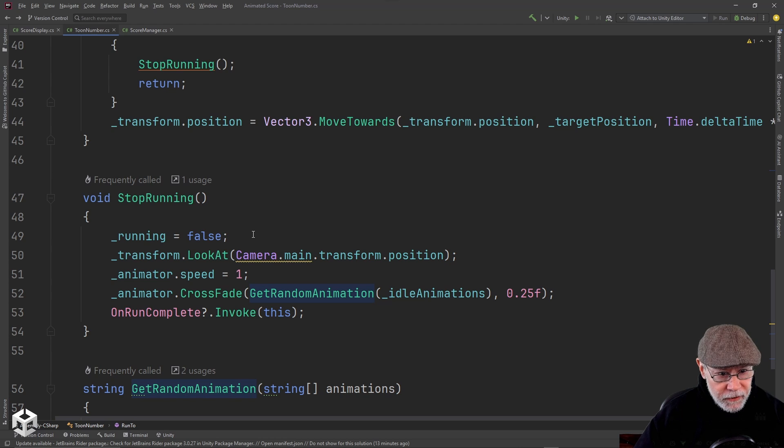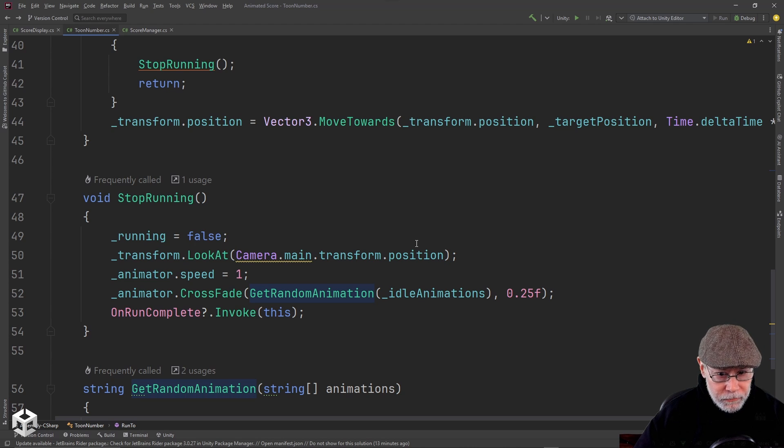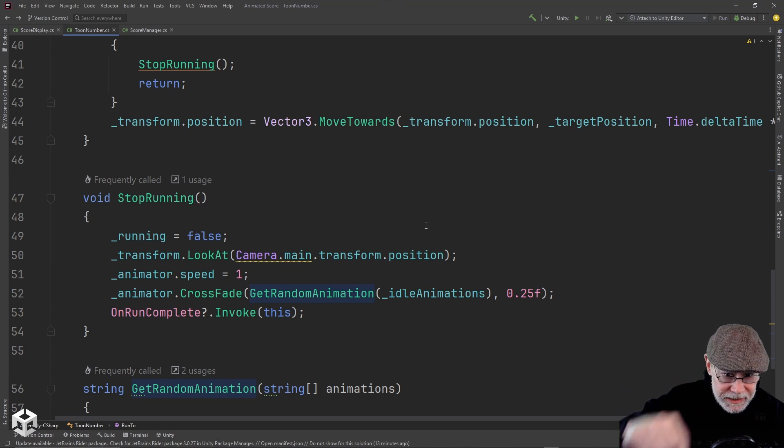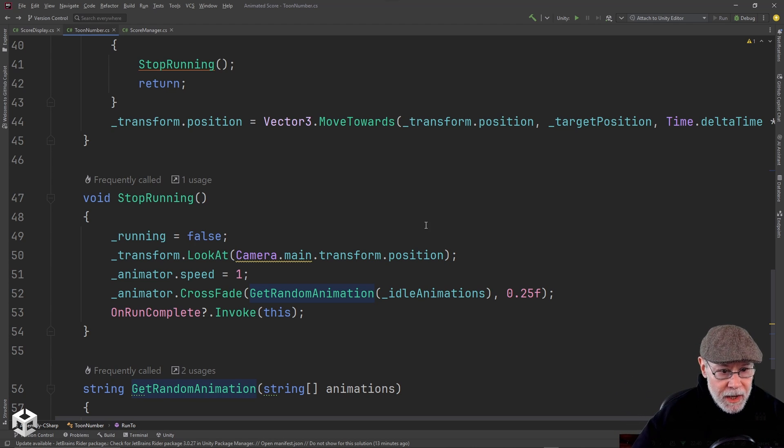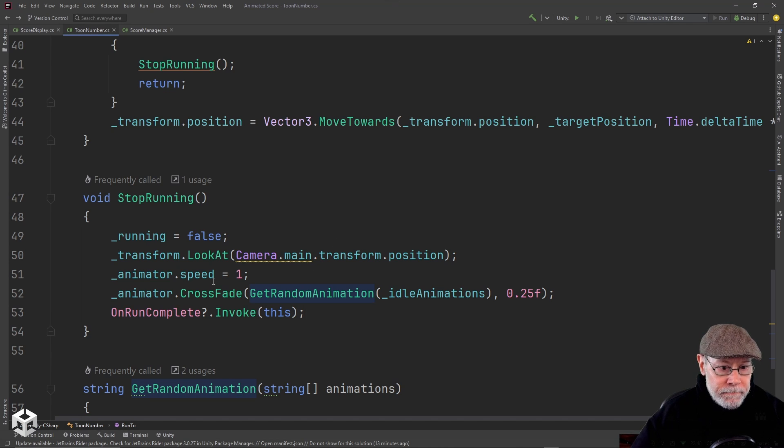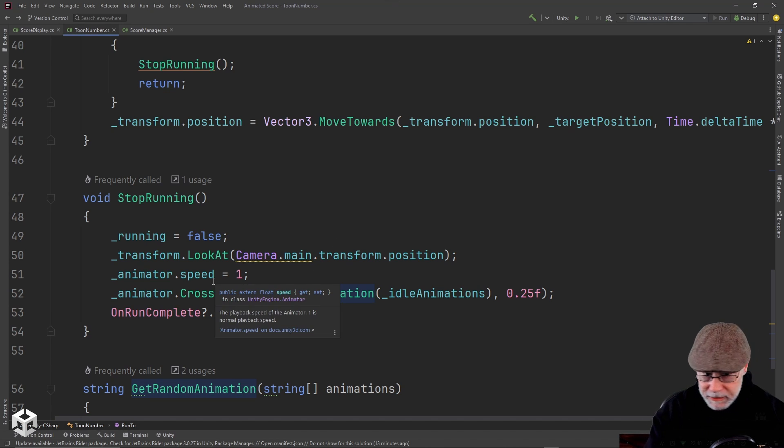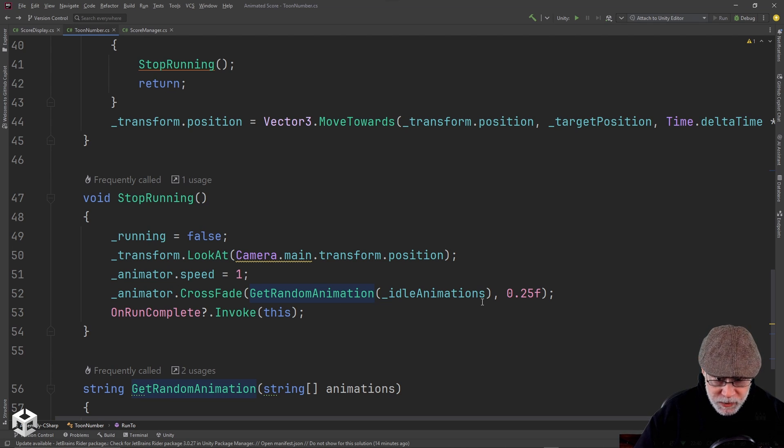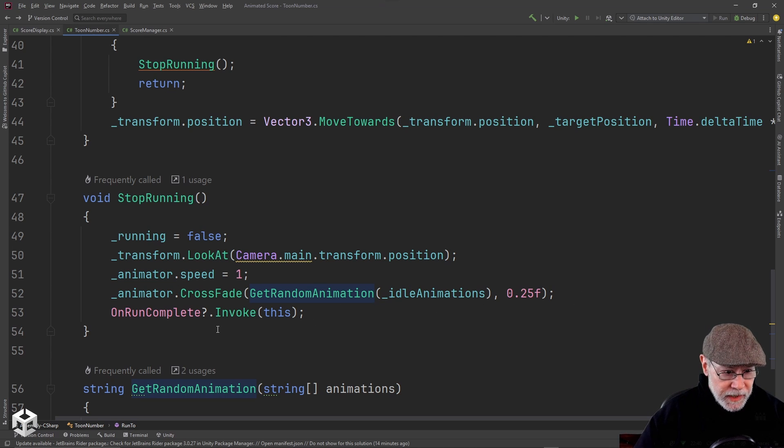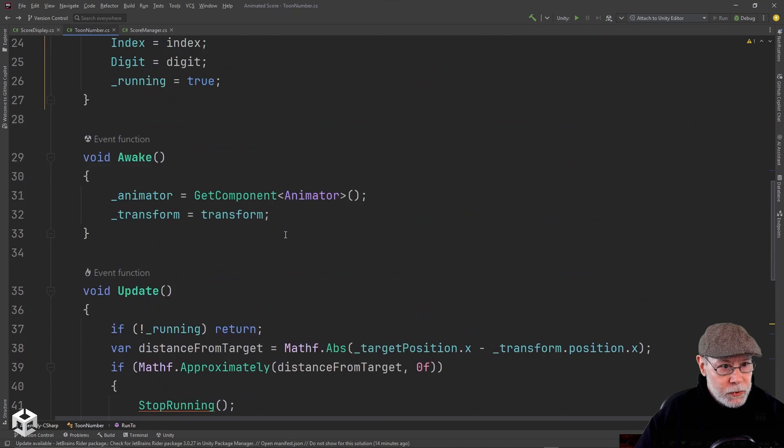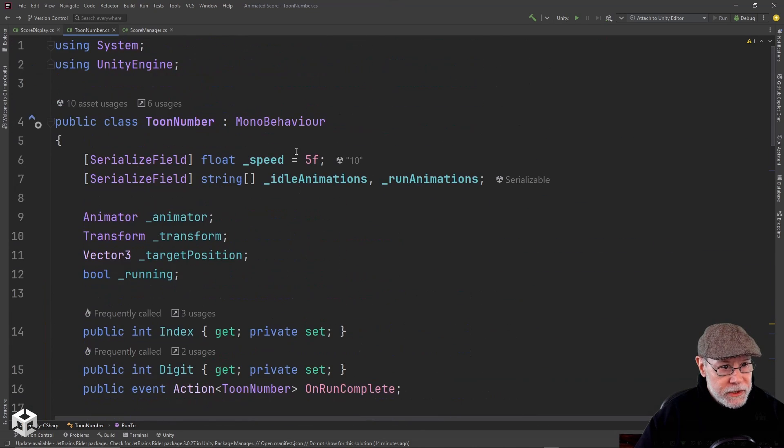When I get to the destination, I set running to false. I look at the camera. So when they're running into position, they should be looking at the destination. But when they reach there, we're going to look at the camera. So they're facing the player. And then I set our animation speed back to one and switch to one of the idle animations. And then I fire our on run complete event. So that's it for the toon number script. Pretty simple stuff.